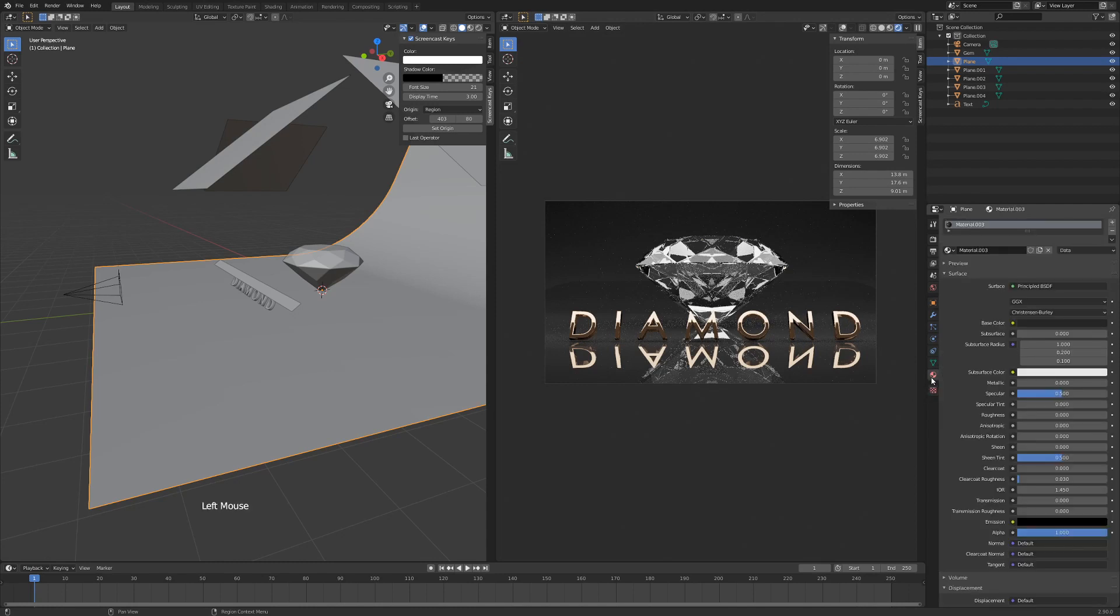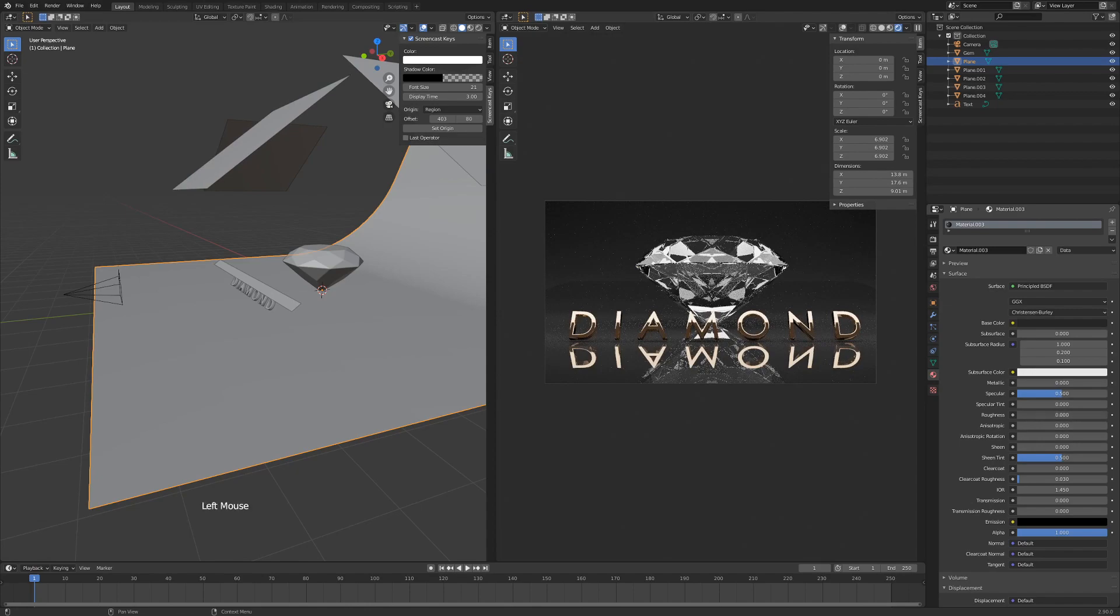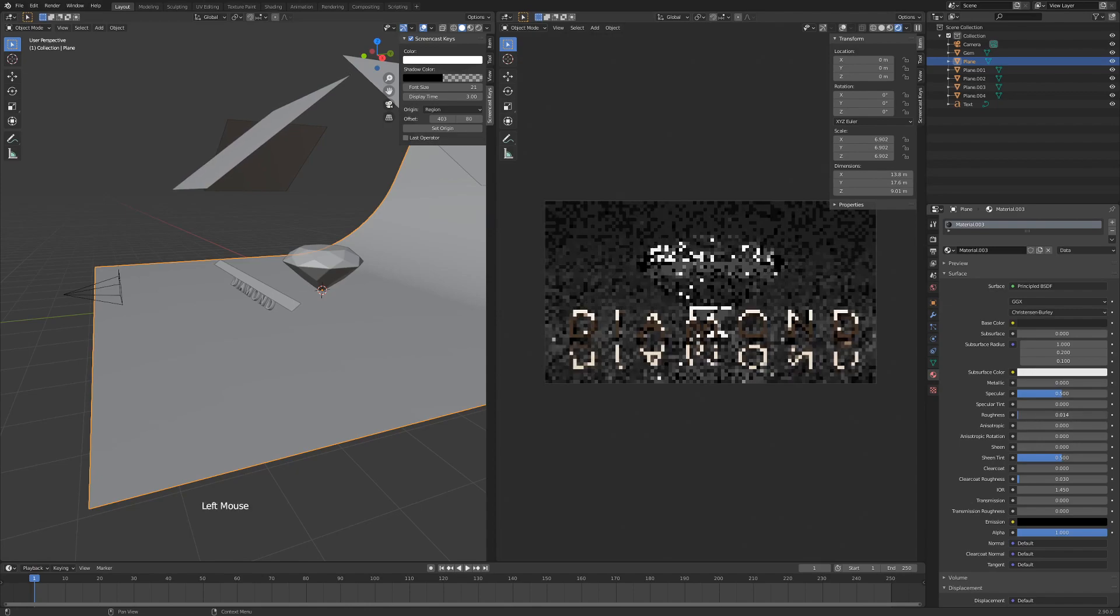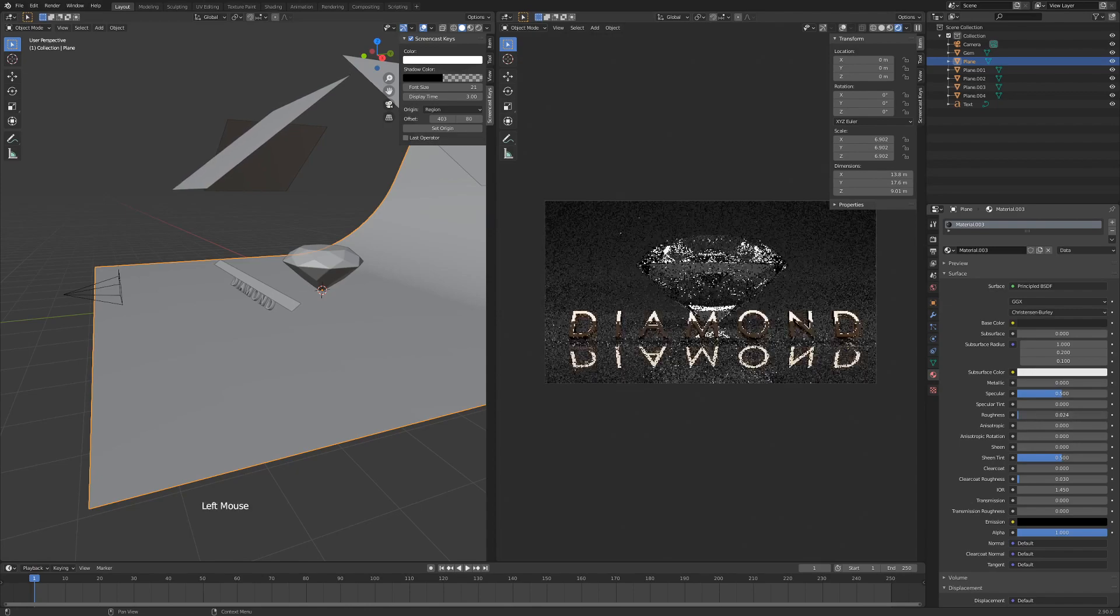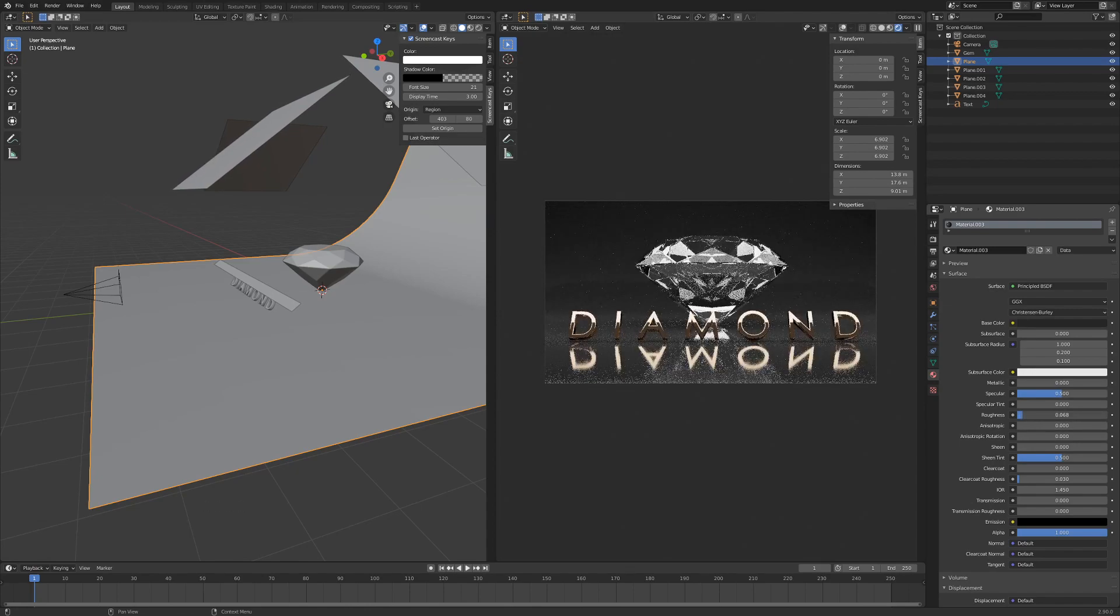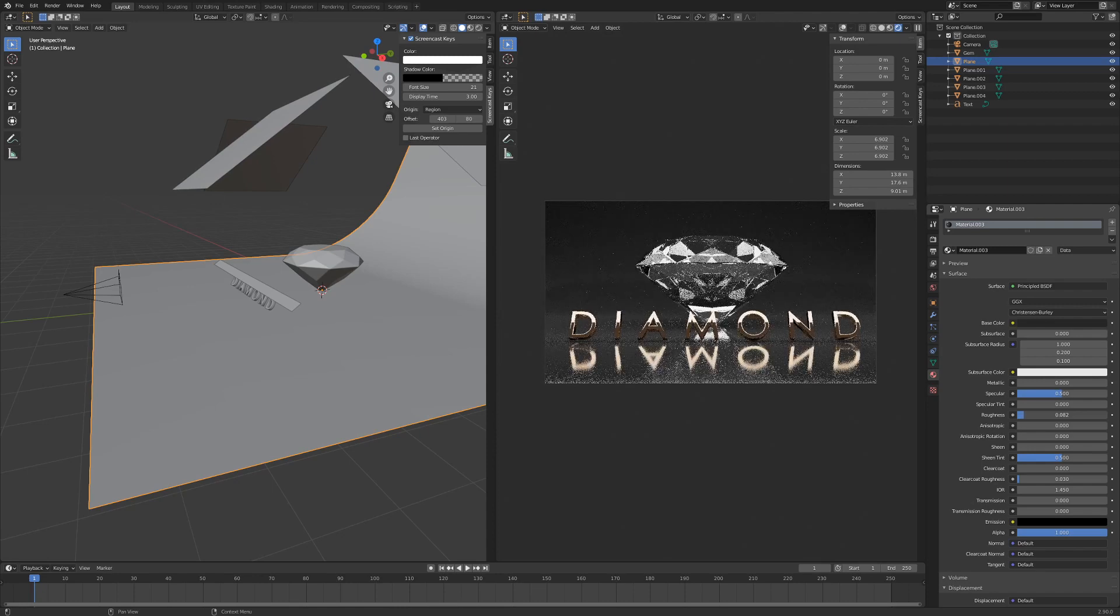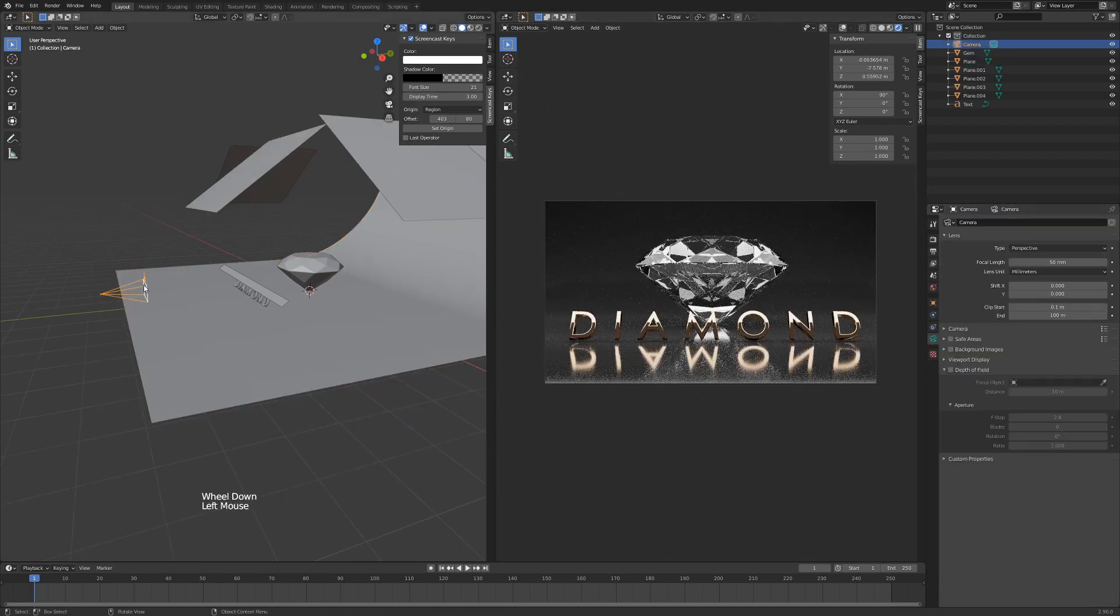Now I want to adjust my background so it's not that reflective. But we're going to our Shader tab, and we're going to the Roughness value, and we'll just drag it up, so we won't see the seam in the background here. Okay.